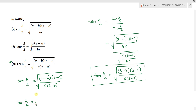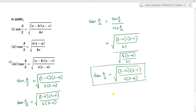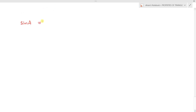And tan(C/2) = √[(s−a)(s−b) / s(s−c)]. These are all the half-angle formulas for sin(A/2), cos(A/2), tan(A/2), and similarly for angles B and C.